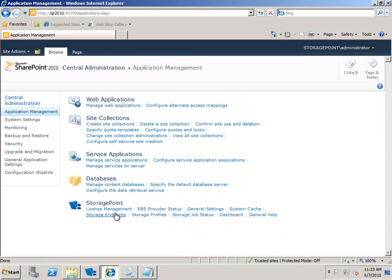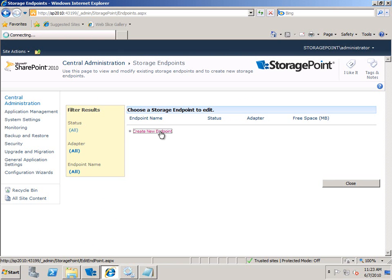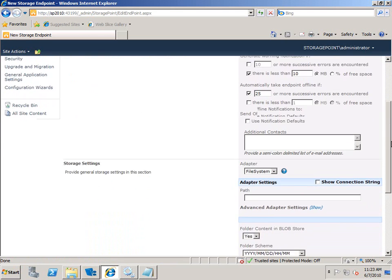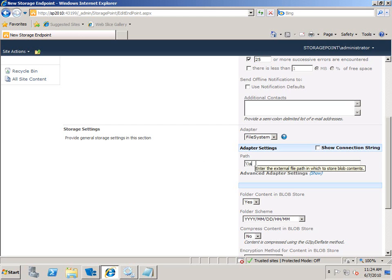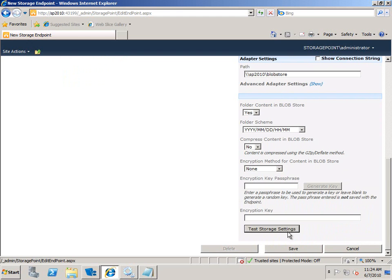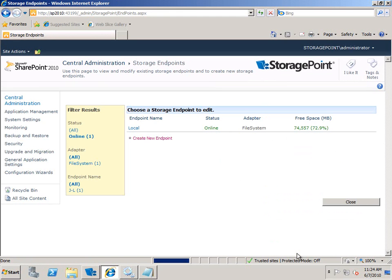Now it's time to set up our first endpoint. So I'll create a new endpoint and endpoints are just storage locations. We'll call this one local. You can see I added in the default settings that were from general settings that are already populated there. I can of course change those. We'll use the default file system adapter since this is just a basic NTFS file share and we'll point it to a server and NTFS file share. Now of course we don't want to bring this online without testing it first so we'll test it and it's done and save.